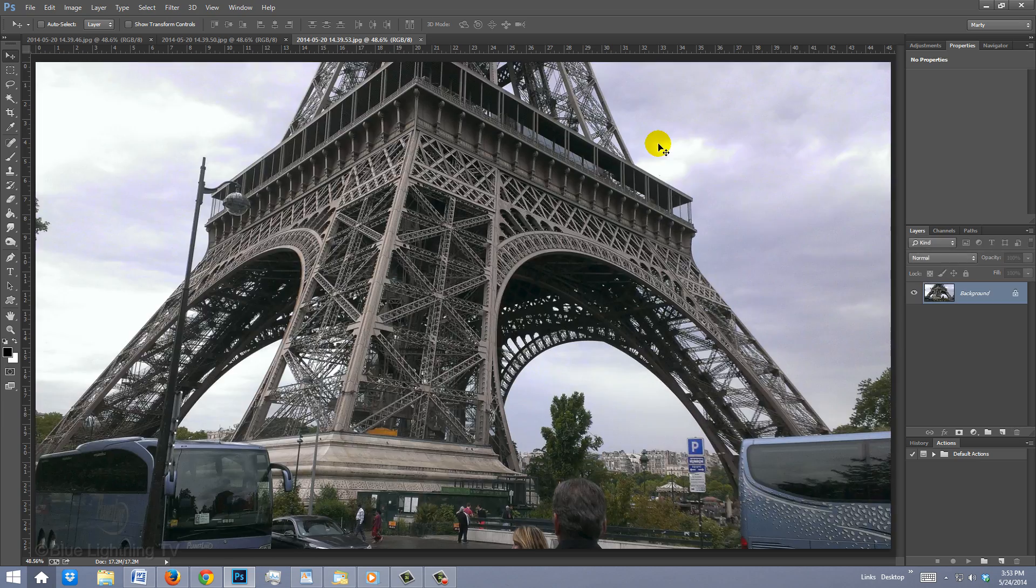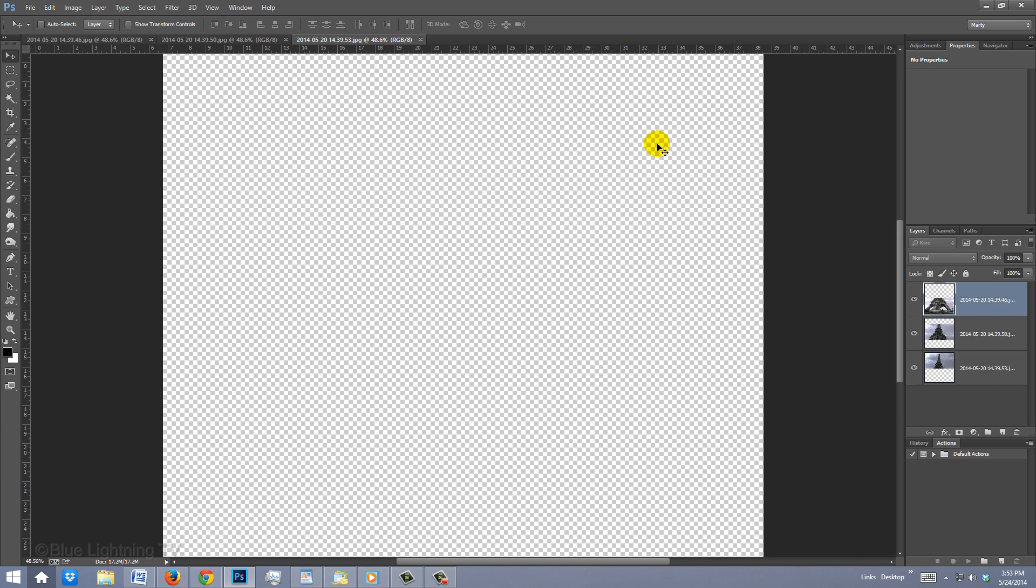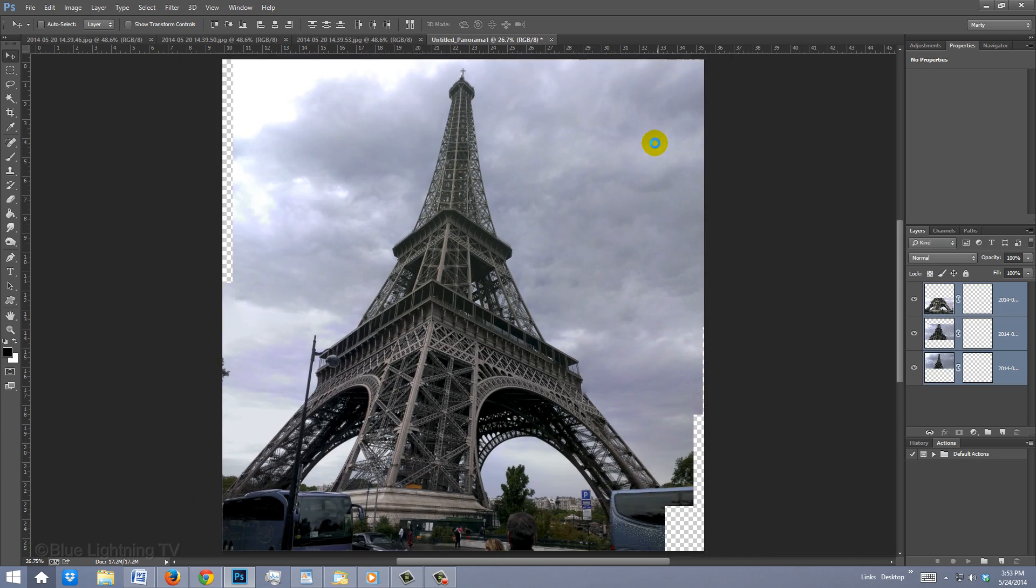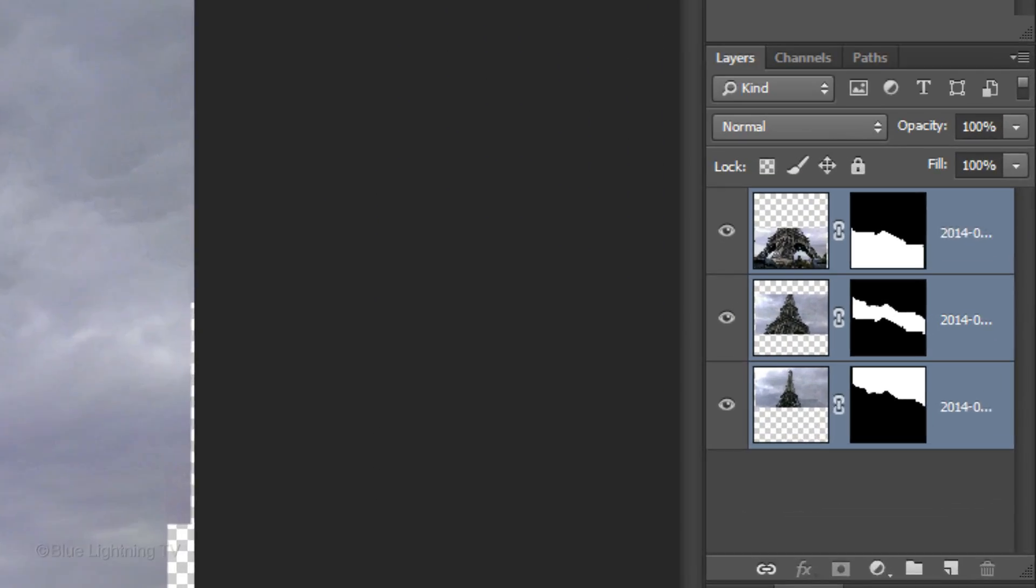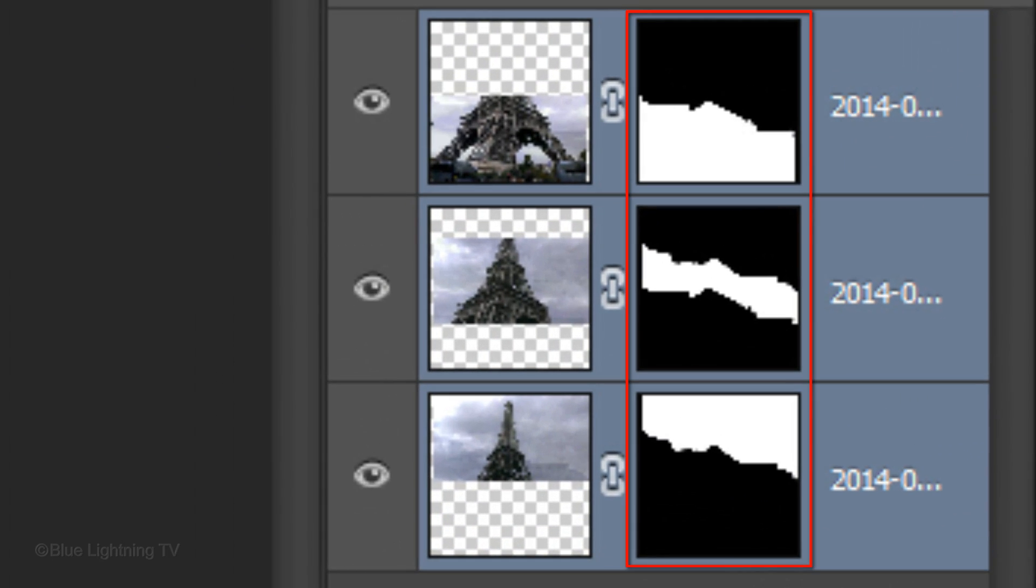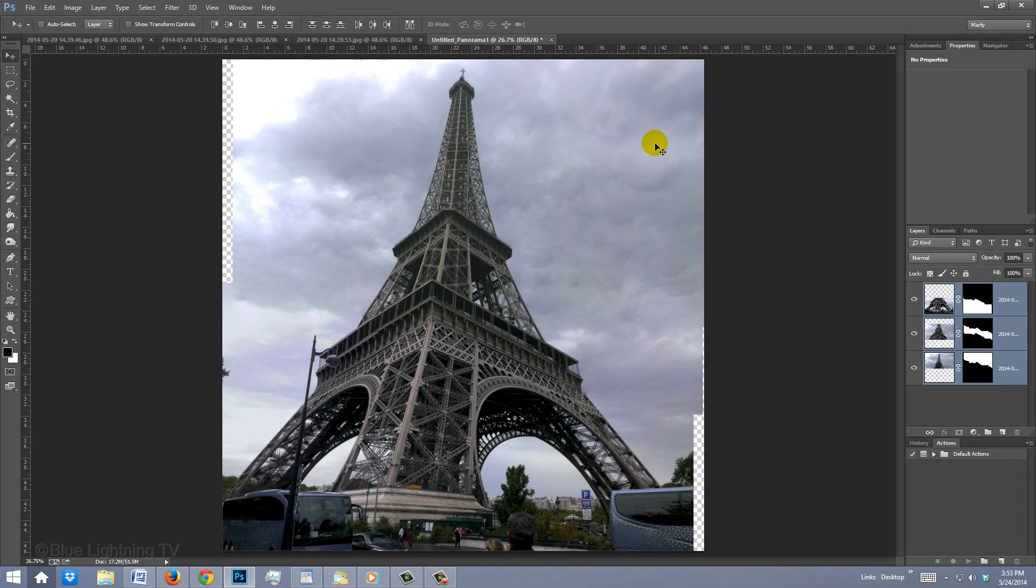Basically, it's creating one multi-layer image from the source images, adding layer masks as needed to create the best blending where the images overlap.